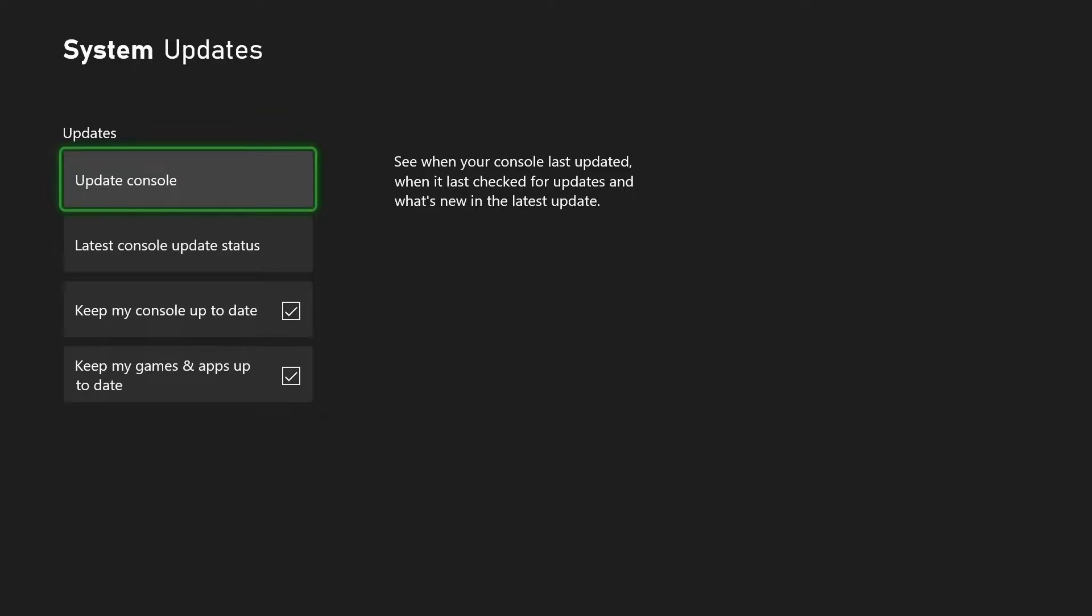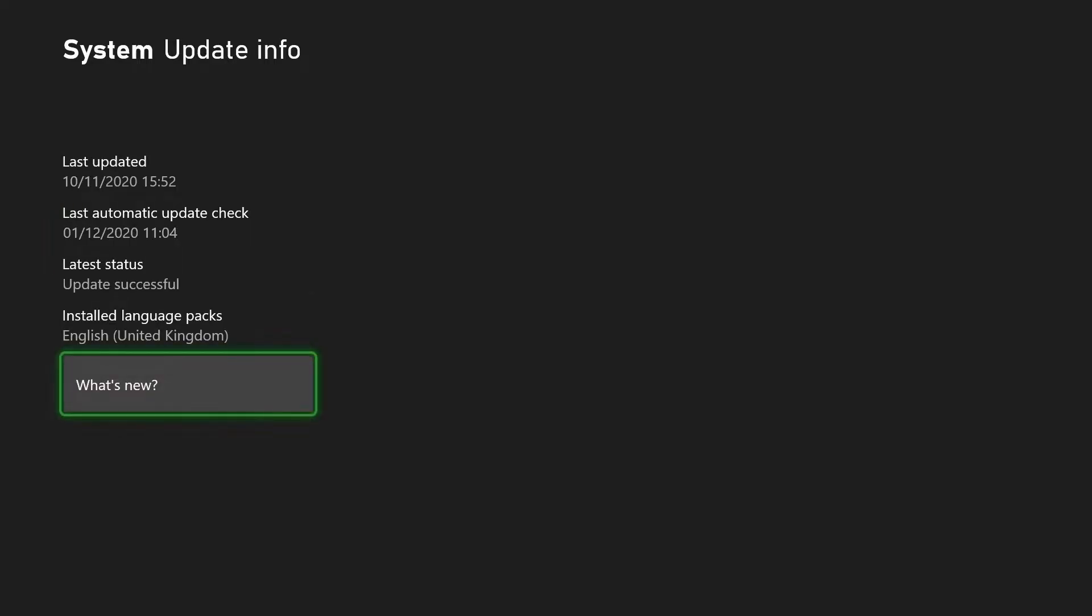This next button, the Latest Console Update Status, will show you the last time your console updated, the last time it did an automated check, which I think is roughly once a day, whether the latest status was successful or not, and then you can also press the What's New button to see any new features that have been added in the latest update.